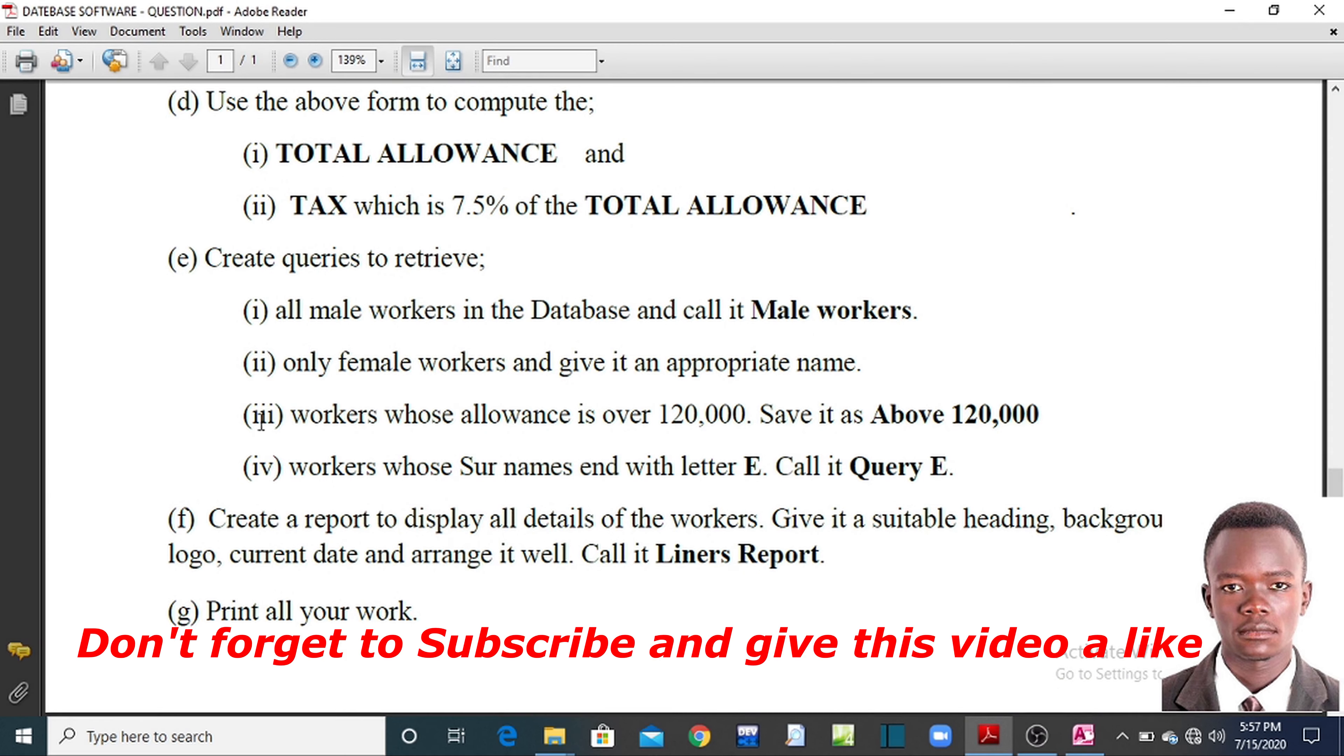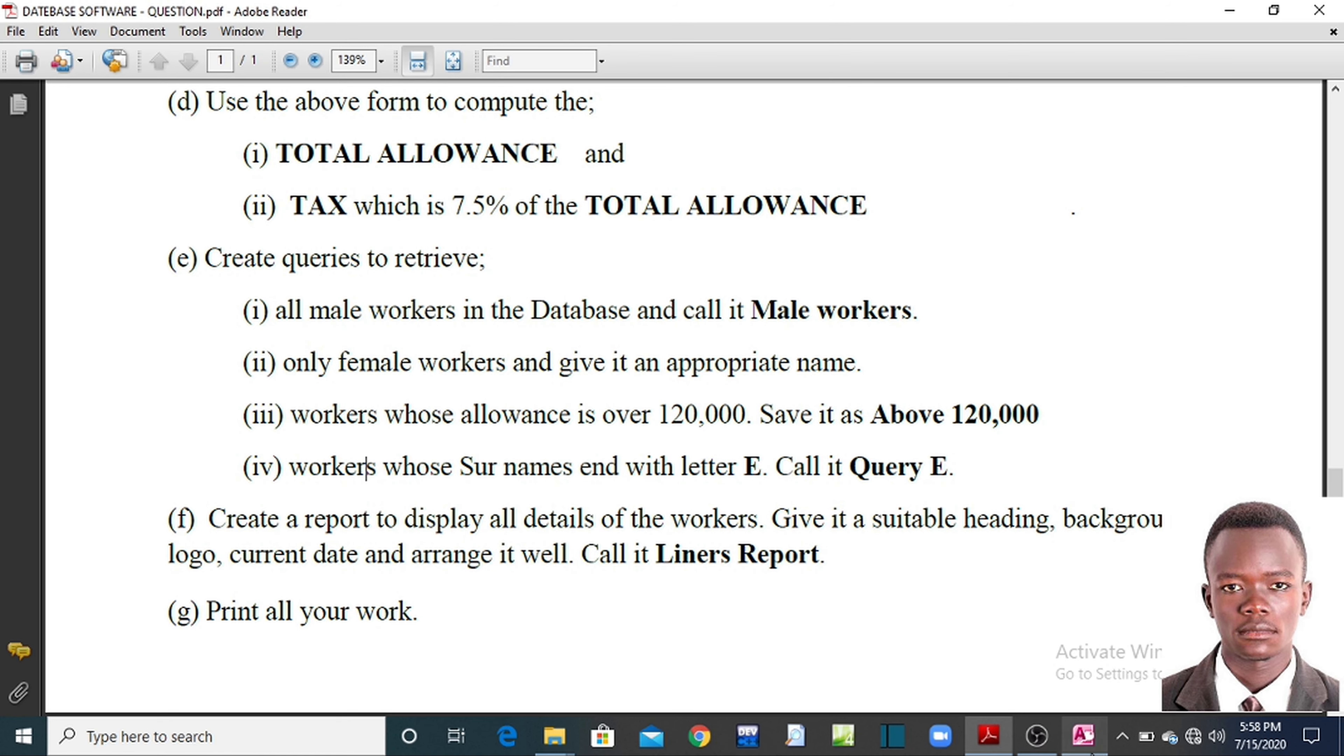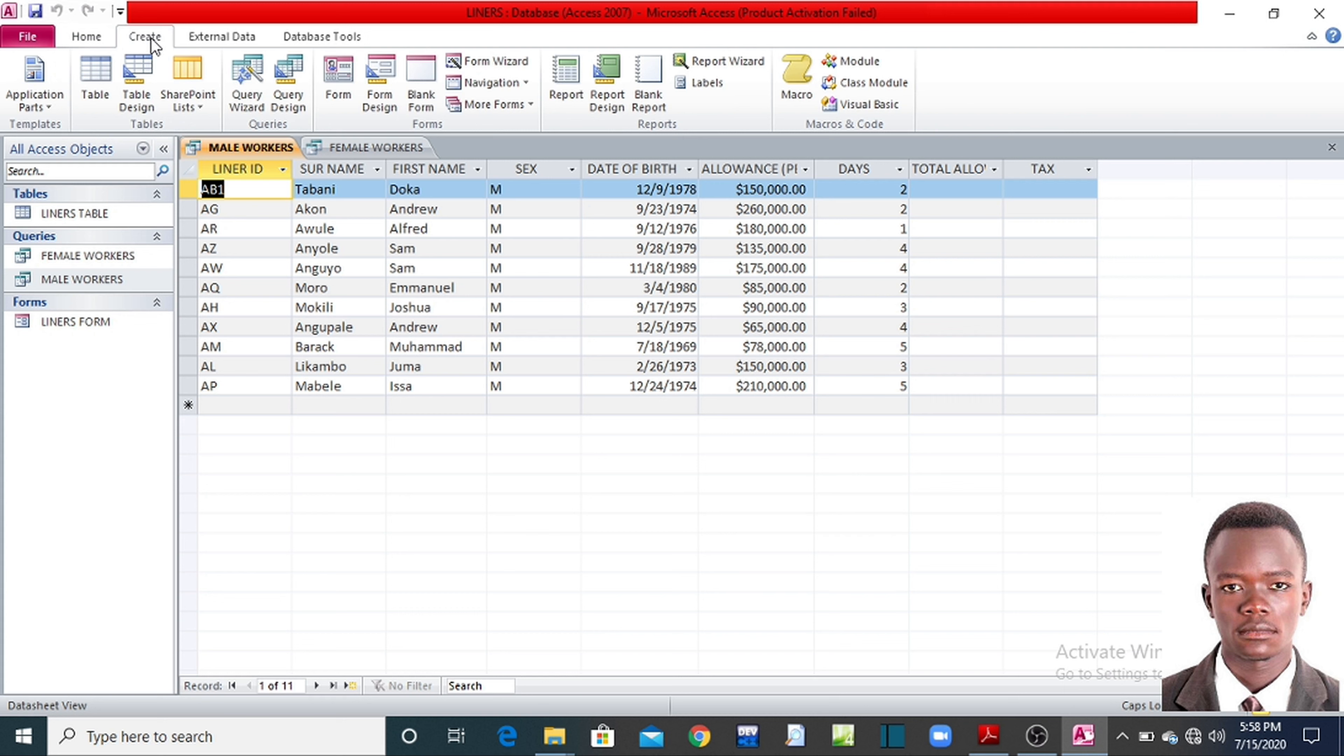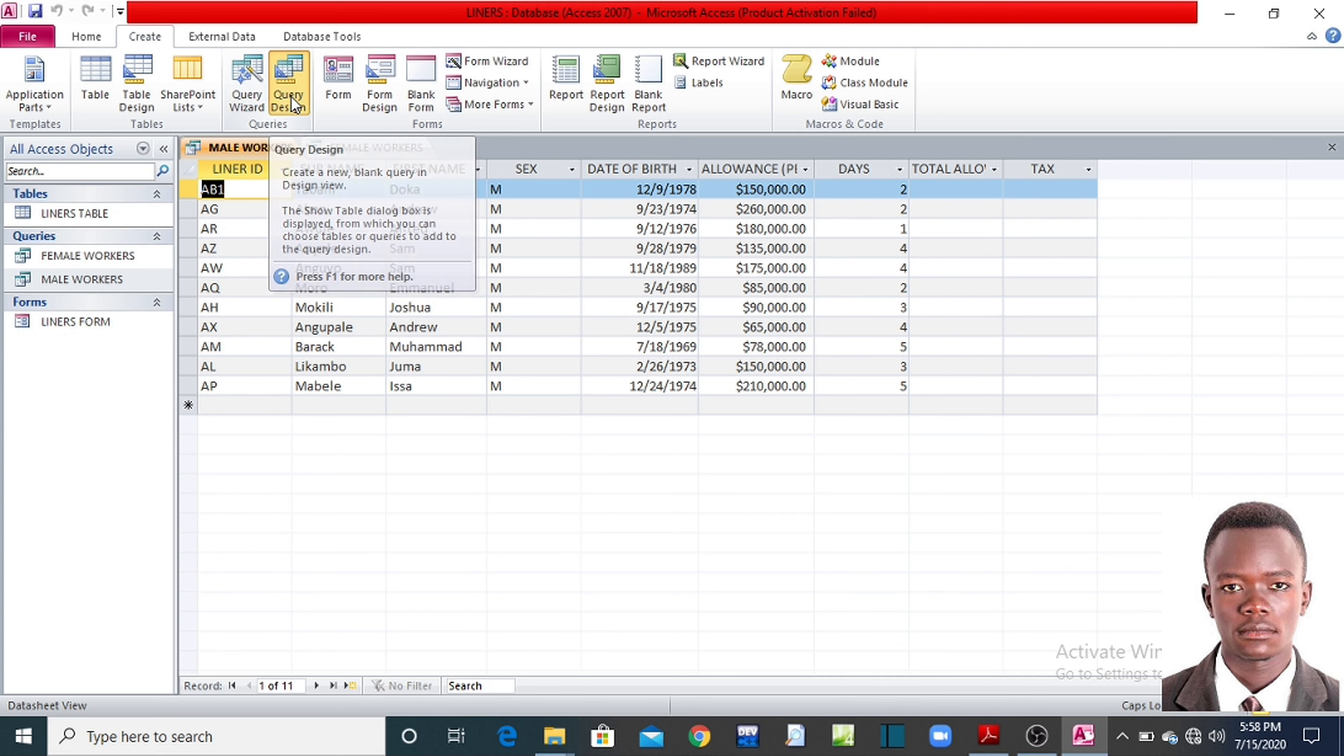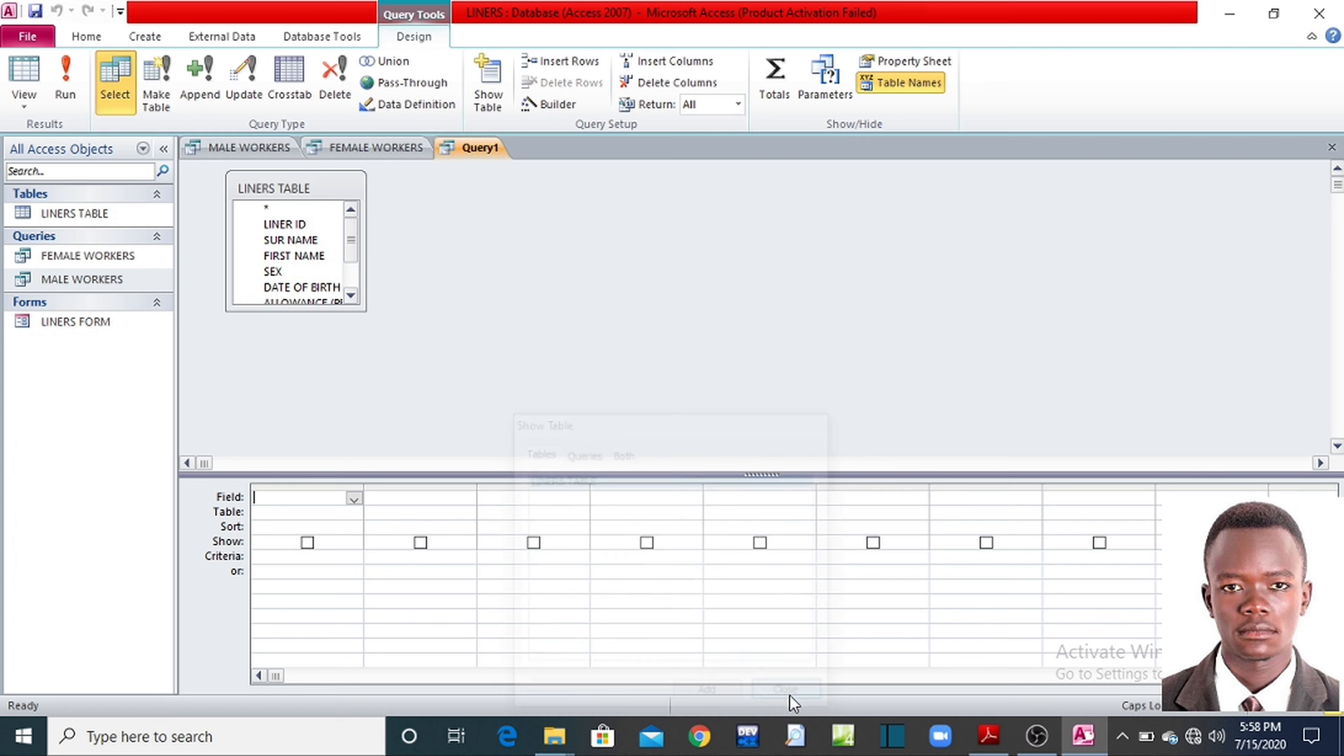If you are still catching up, there are still more queries for you, two to go. Now the third option is saying create a query to retrieve workers whose allowance is over 120,000. Workers whose allowance is over 120,000. Come on guys, what do you do? Back to your database, go on your menu, create your query. As usual you click on create, come to query design, click on there. Select your table, then add it, then you close.